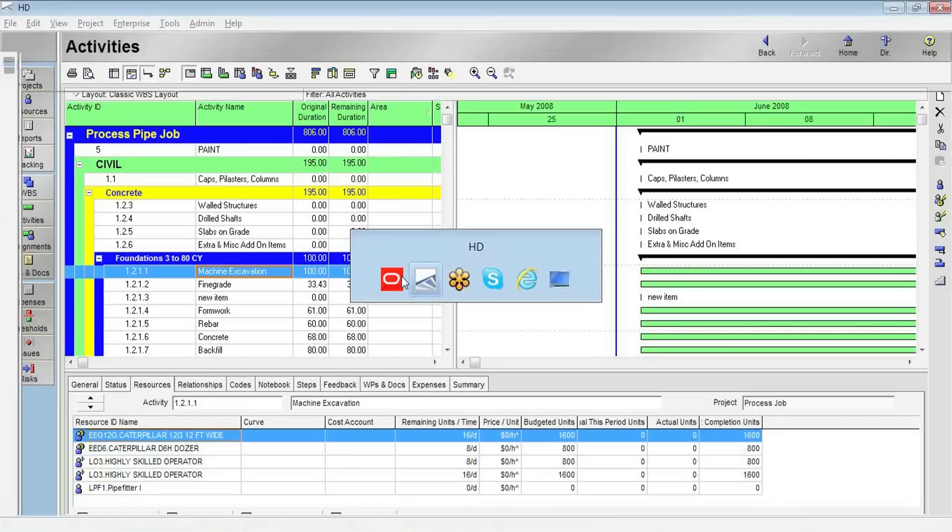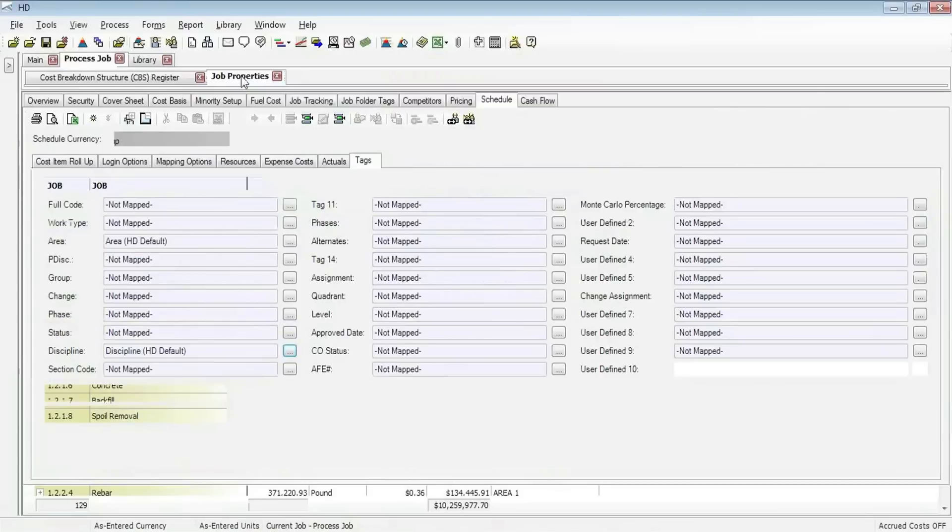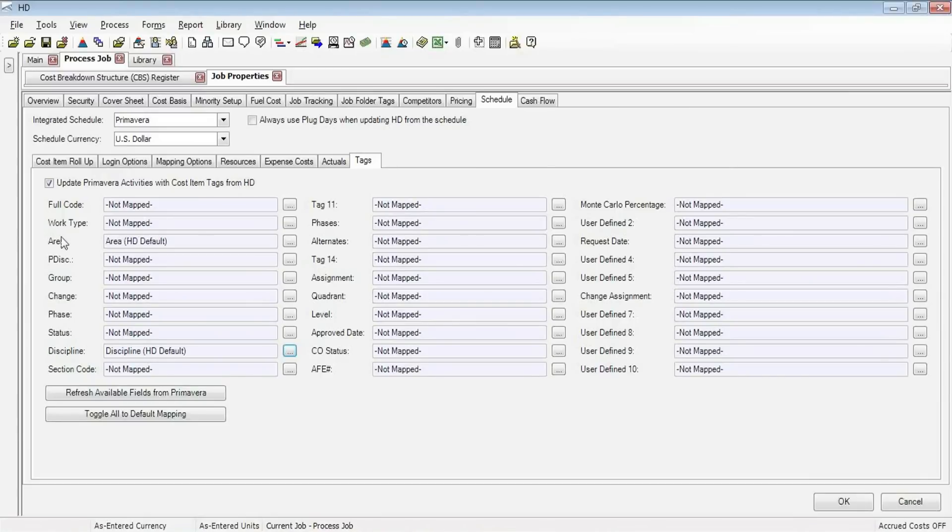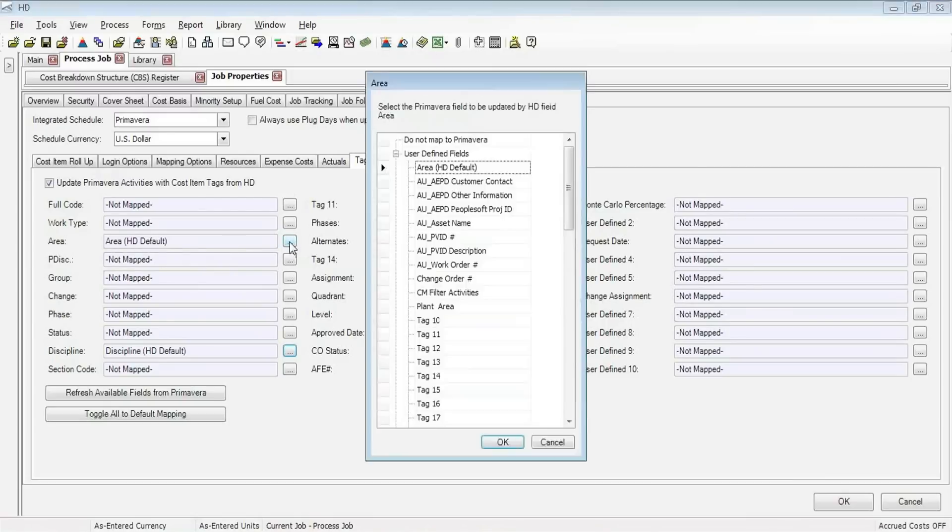Inside of the job properties in Hard Dollar, if I go there, you can see that on my Schedule tab and then under the Tags sub-tab, I have the ability to assign what user-defined code or field Hard Dollar will match up with in Primavera. As you can see, I've already defined that here. The area tag in Hard Dollar is matching up with the area default that it automatically populated into Primavera.